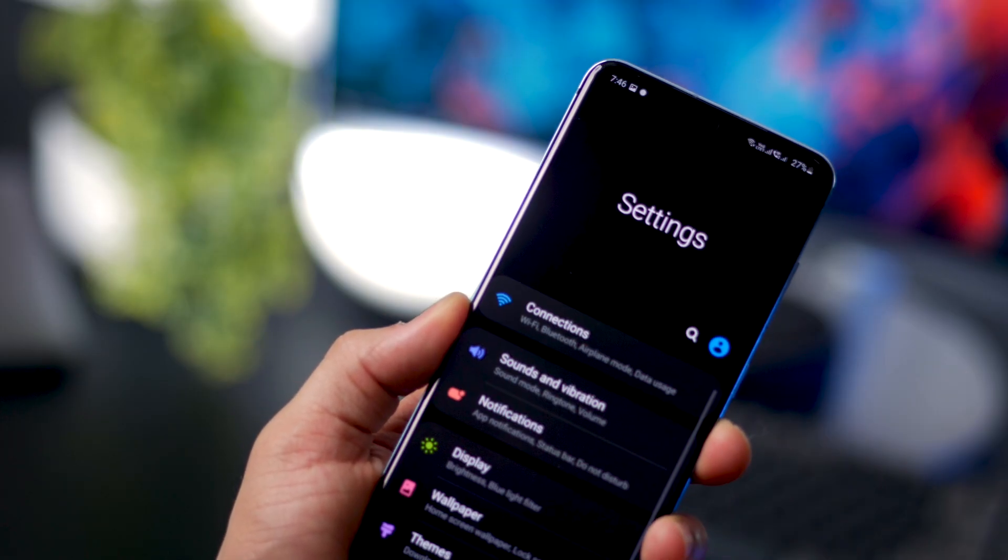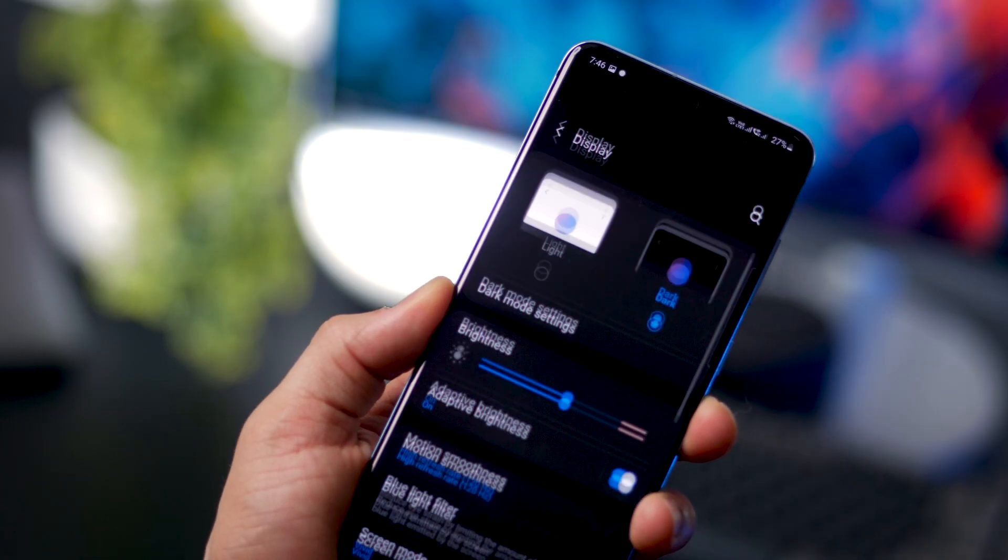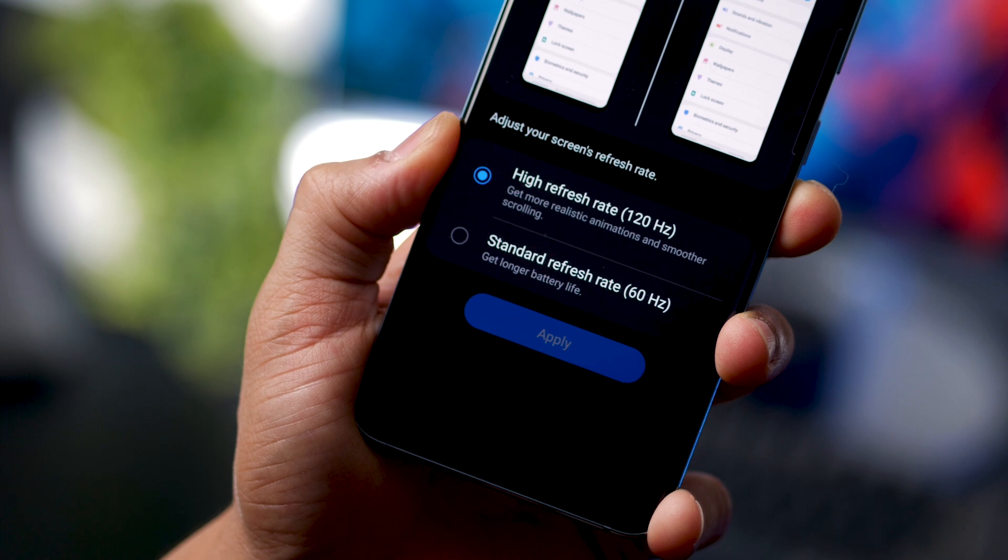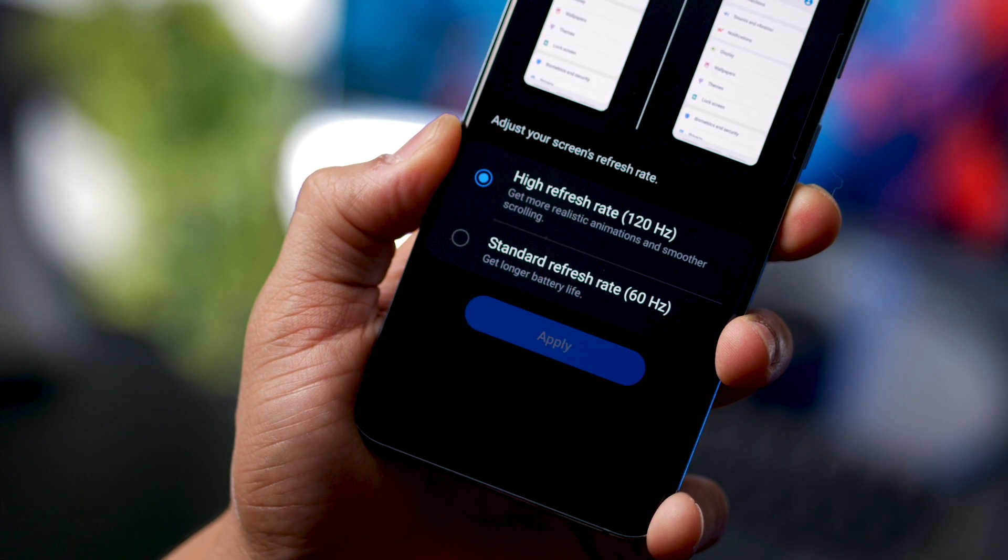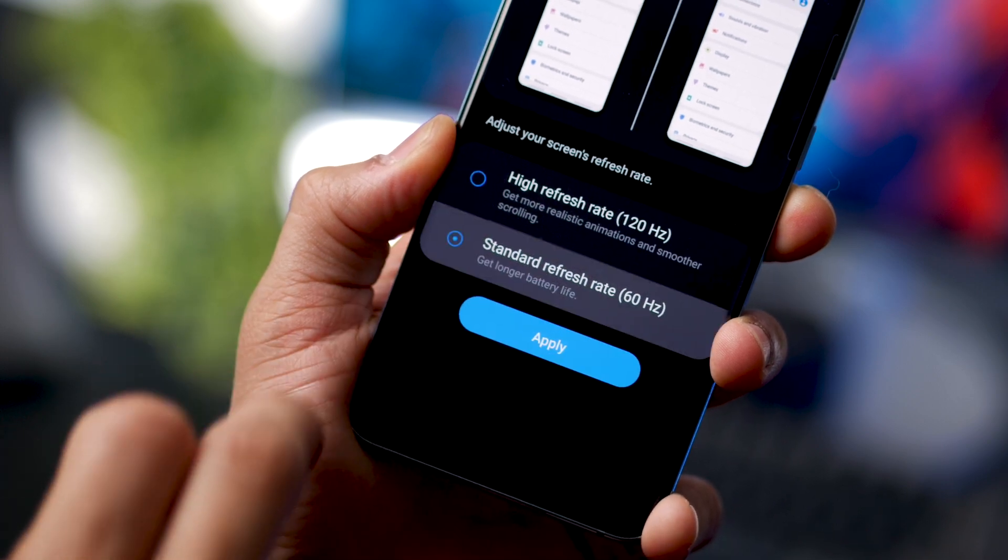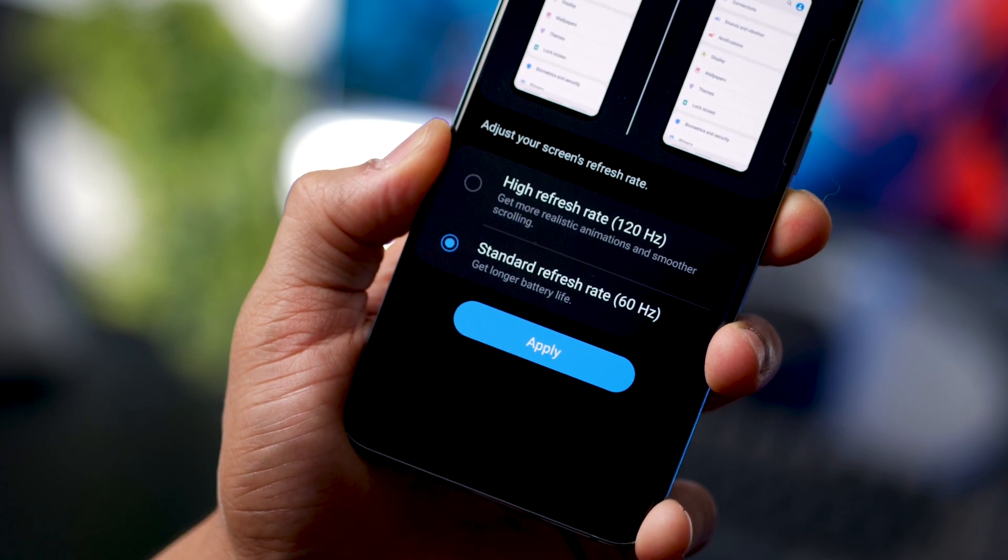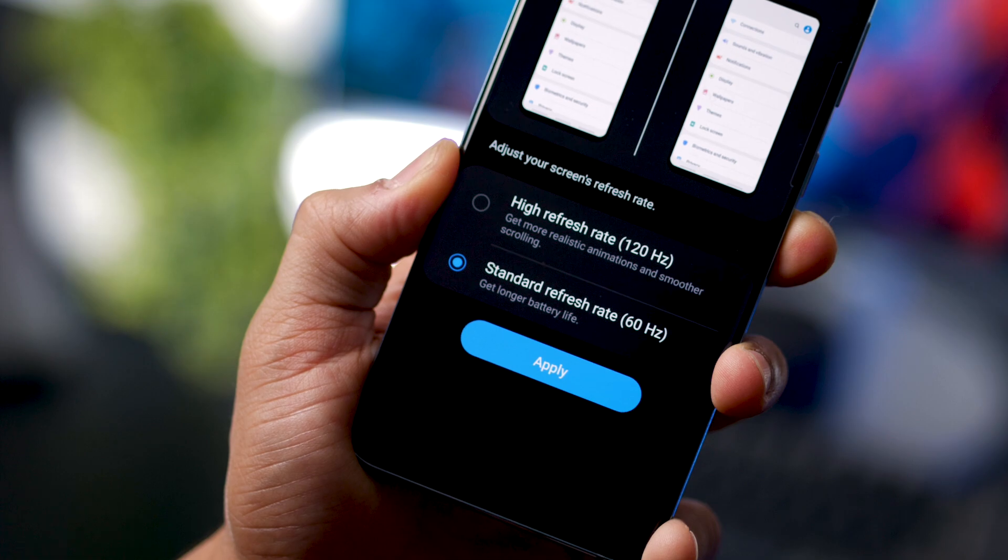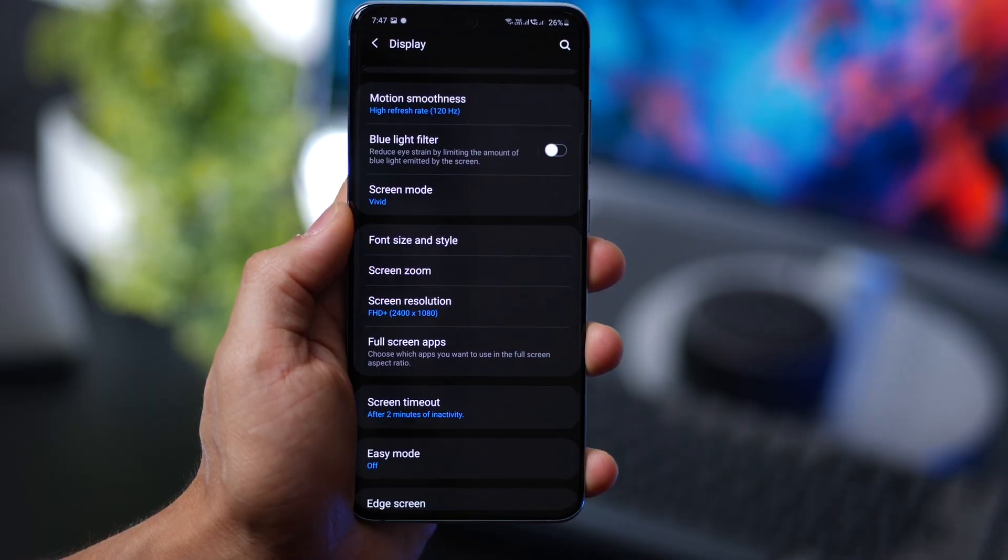One of the major ways to extend your battery life is by lowering down the screen refresh rate from 120 hertz to 60 hertz. This can easily give you a 25% boost.